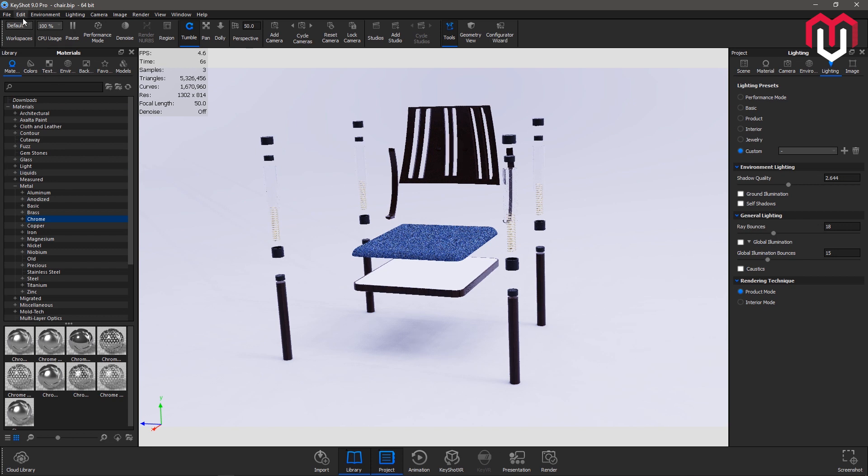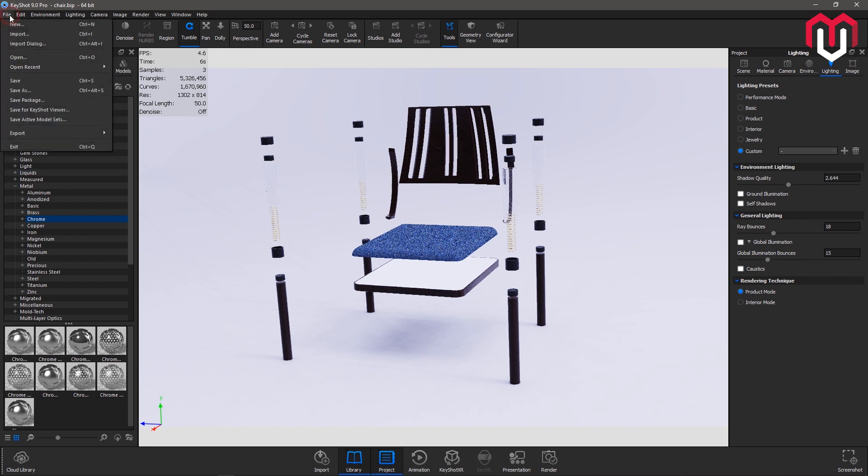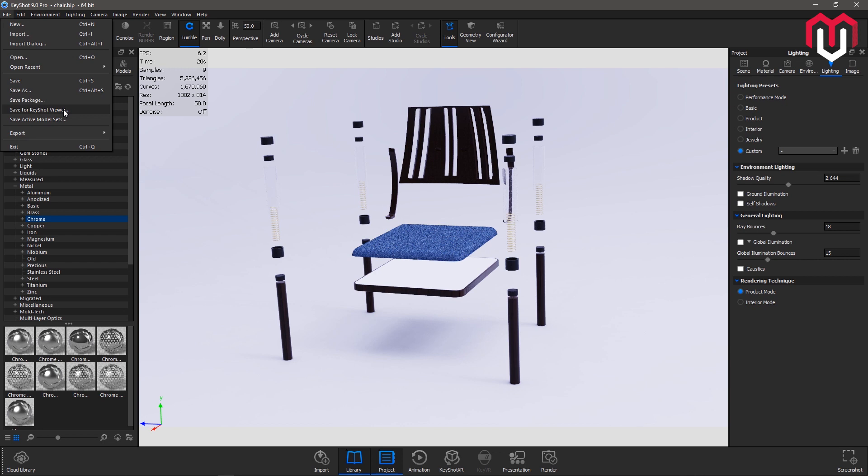You can save for KeyShot viewer. You can save a BIP file or a package file for the KeyShot viewer. You can also put password in this one, or you can export using this particular file export option and export into various formats like STL, FBX.